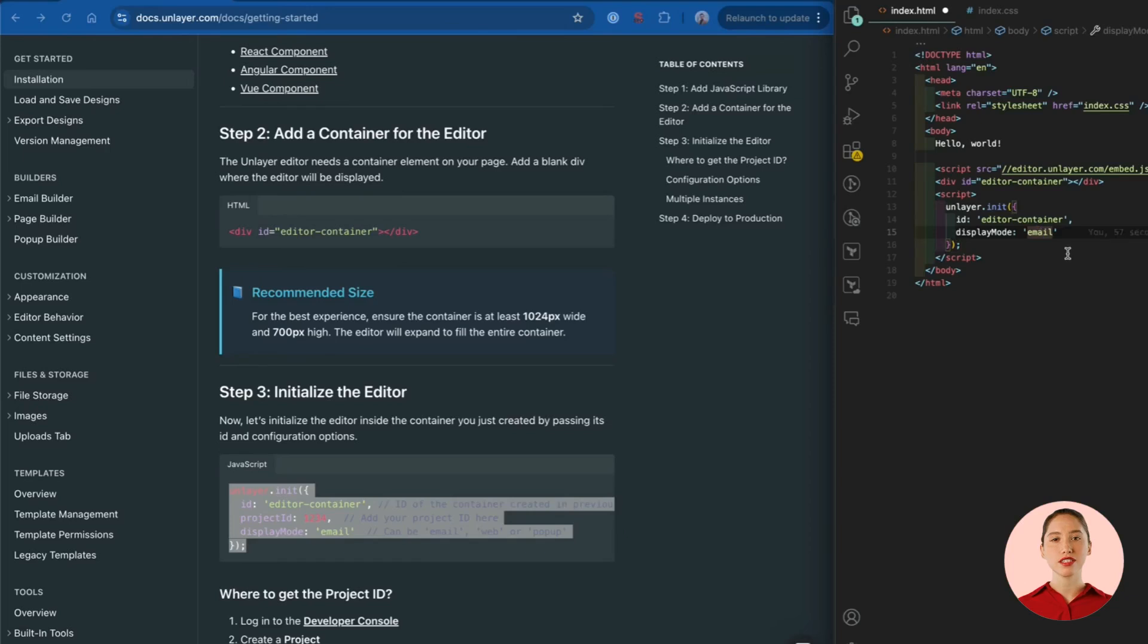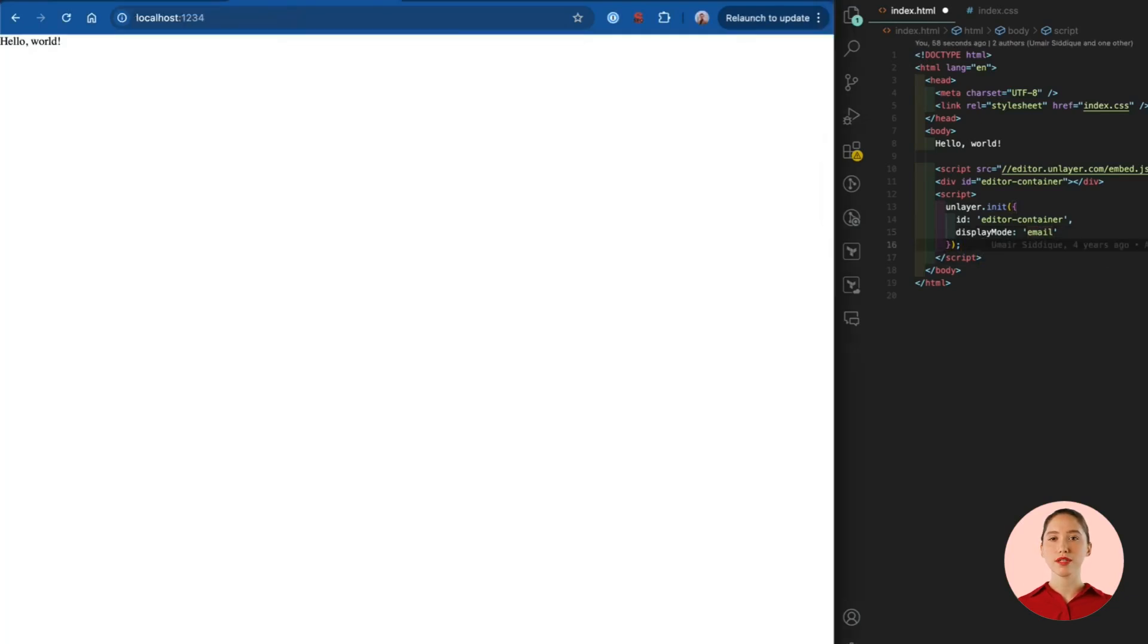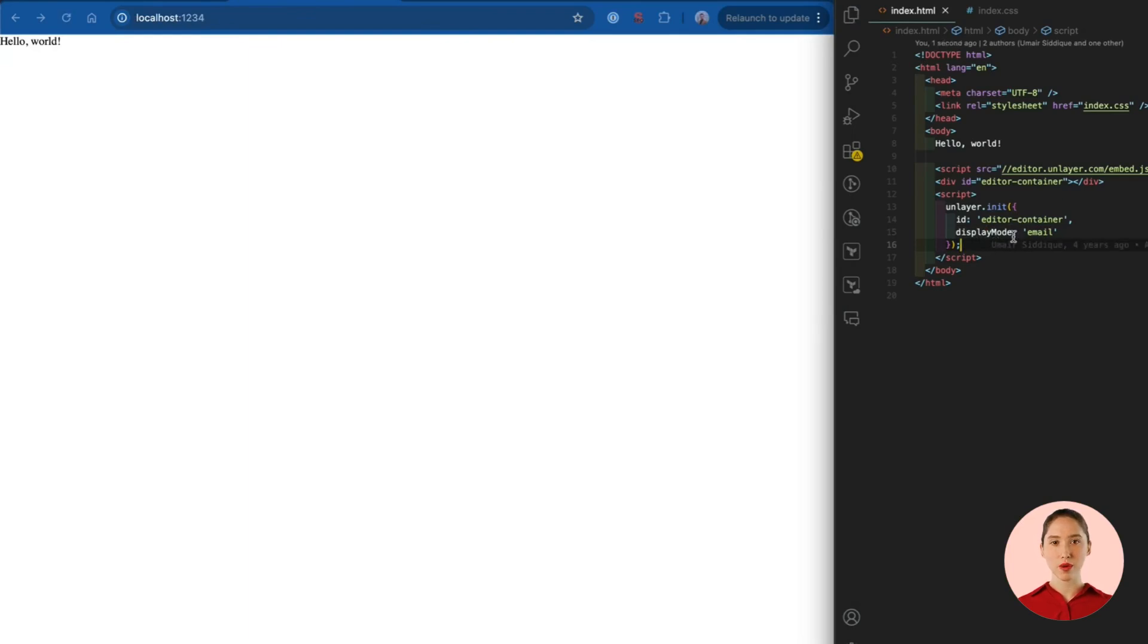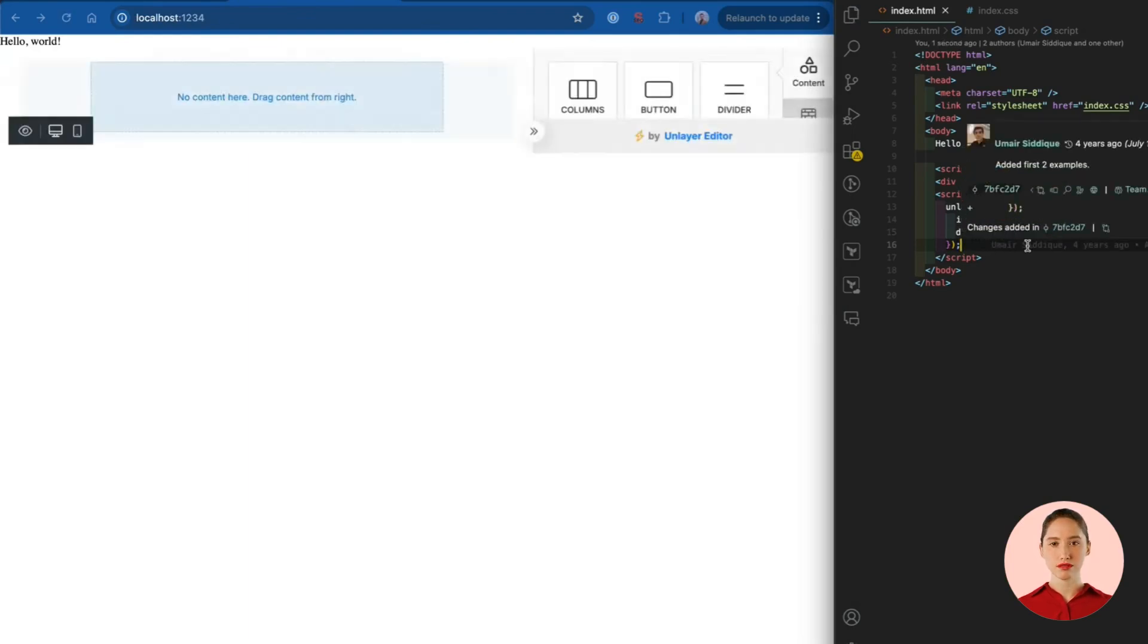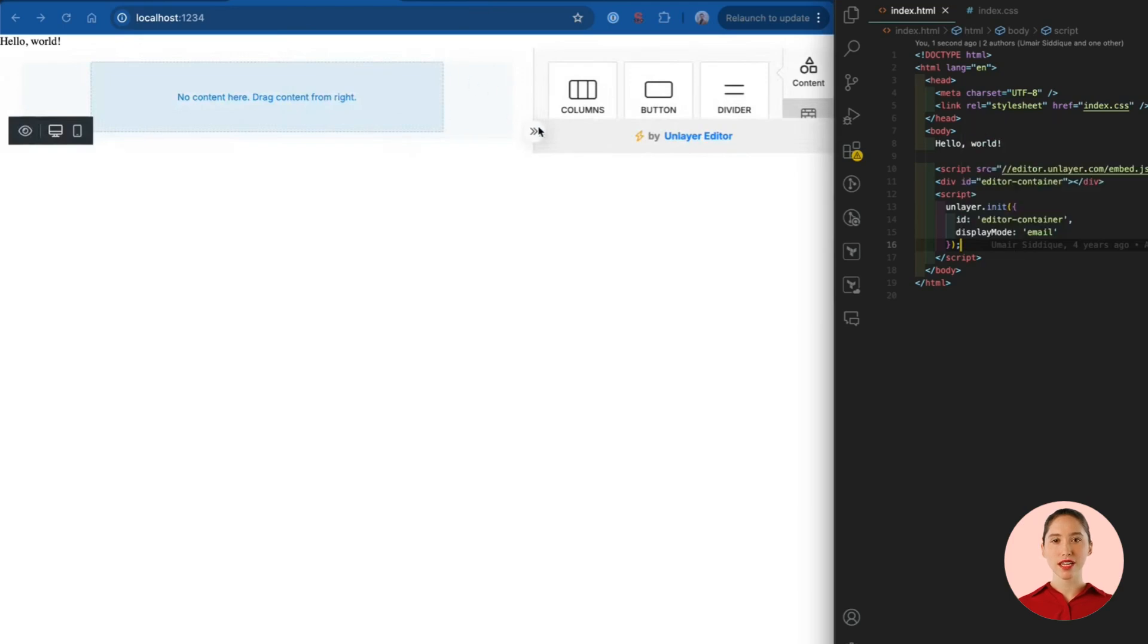The display mode is used to load the different builders like email, page, popup, or document. And if I go back to the browser and save this code here we should have the builder running. There it is.